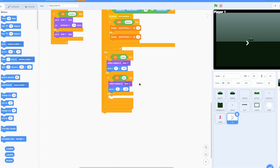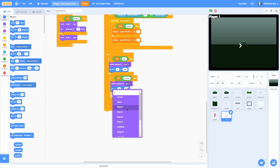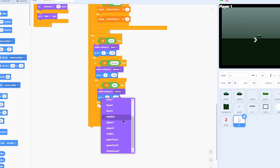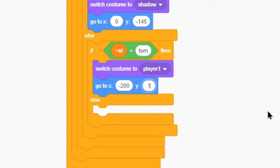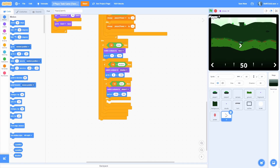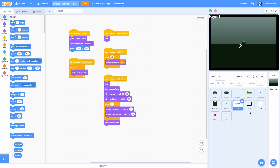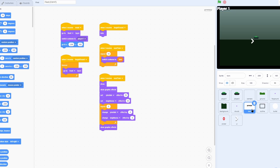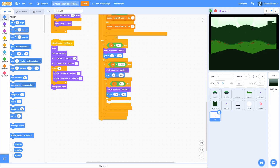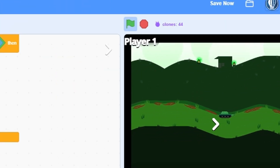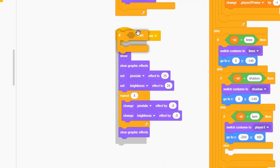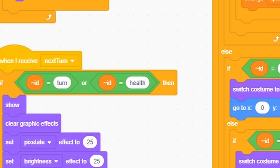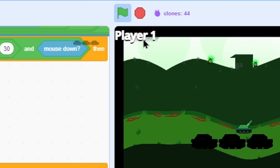Add another if-else to check if the ID is equal to 'shadow' — switch costume to shadow and go to X 0, Y negative 145. Next, if the ID is equal to 'turn', switch costume to player one as default and go to X negative 200, Y 165. You'll notice overlap because we still have the old turn sprite. Click onto the turn sprite and move the when I receive next turn block into the UI, then delete the old turn sprite. Now the turn indicator pops up there and still does the cool animation. Add an if condition around the show block so only clones with ID equal to 'lines', 'turn', or 'health' show on next turn.